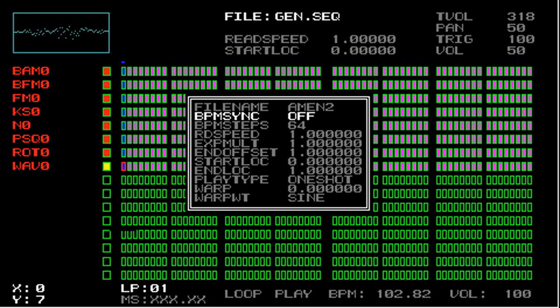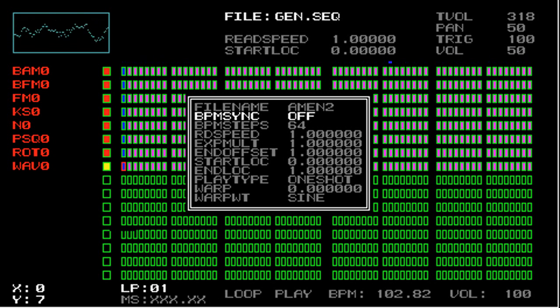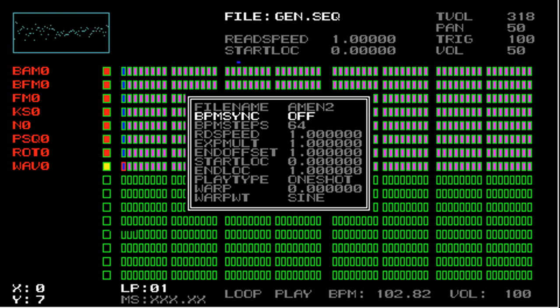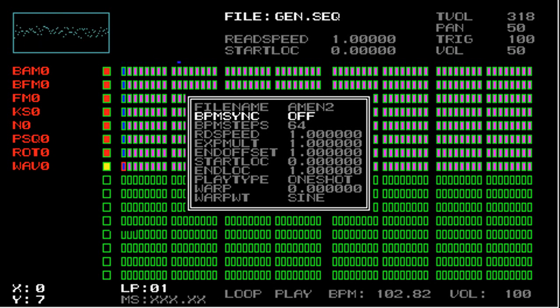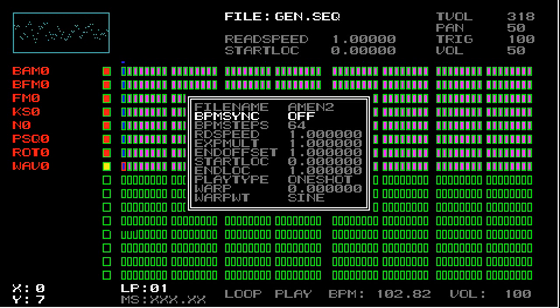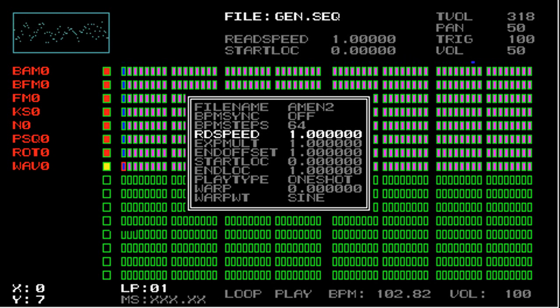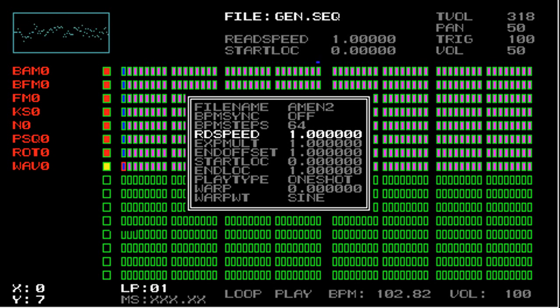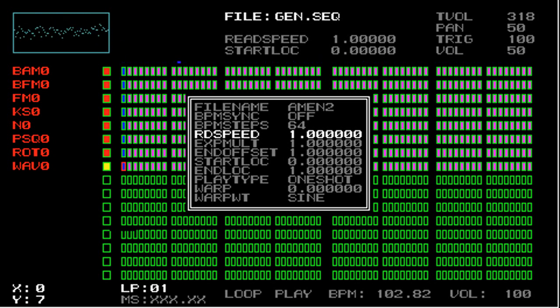What bpm steps lets you do is sync the speed of WAV files to the bpm of the song. And this is really useful if you have a drum loop that you want to be synced perfectly with the bpm of the overall song. So what you would do is turn bpm on and then set bpm steps to the number of steps in the loop. And as long as the read speed parameter is 1.0, the WAV file plays back all the way through the number of steps set by bpm steps.